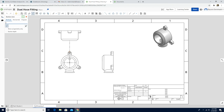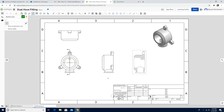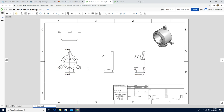I'm going to click the section view tool, then click the front center. When I left-click I'm going to move my cursor to the right. This will be my section view. Now I'm going to also use the detail view to better understand this part — the dual house fitting. I have three of them.